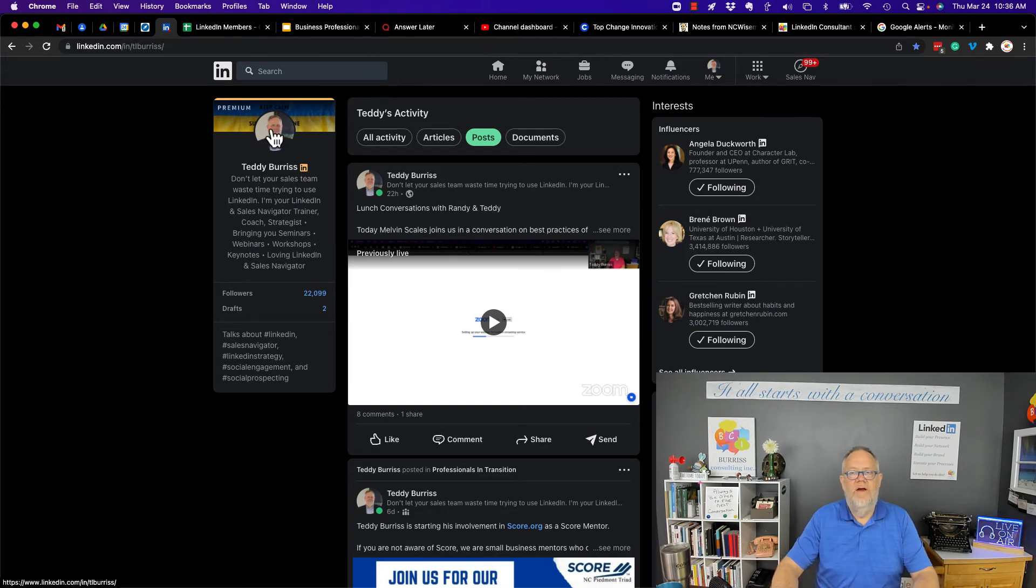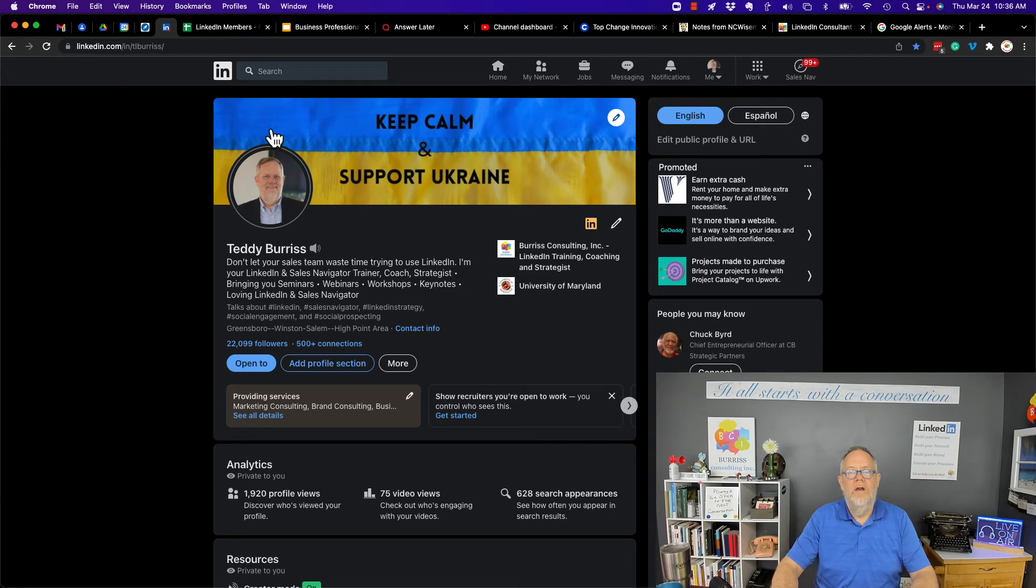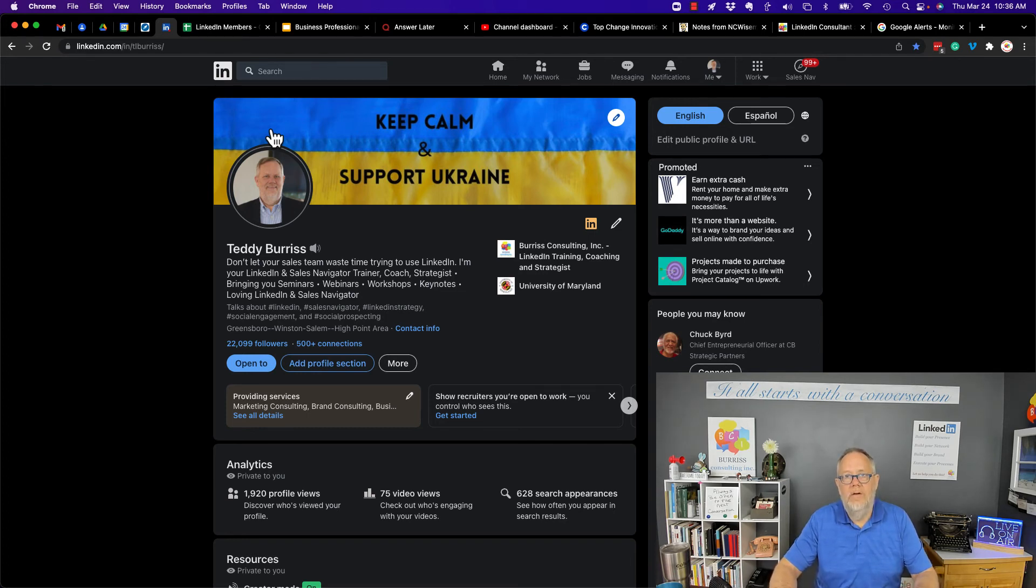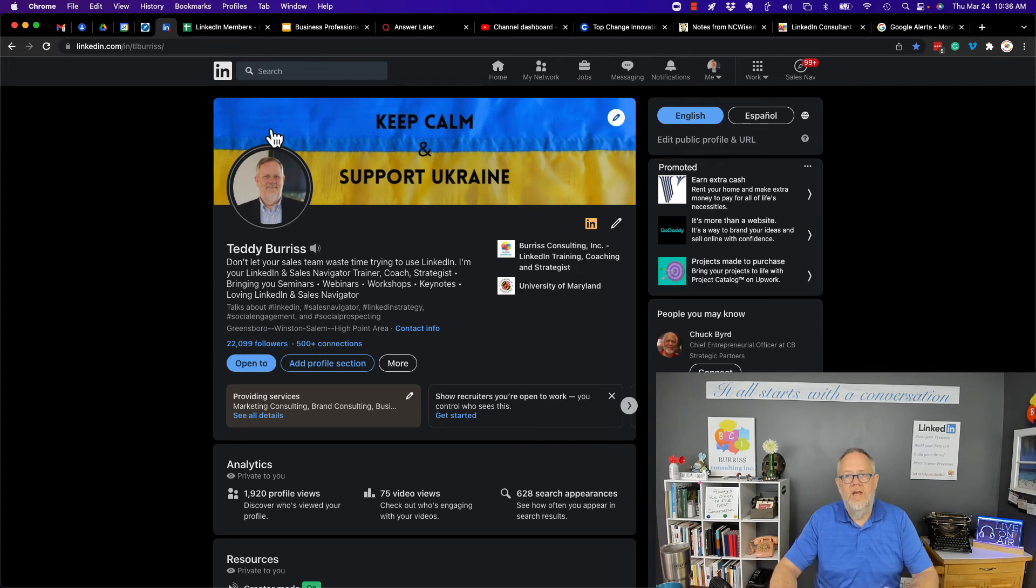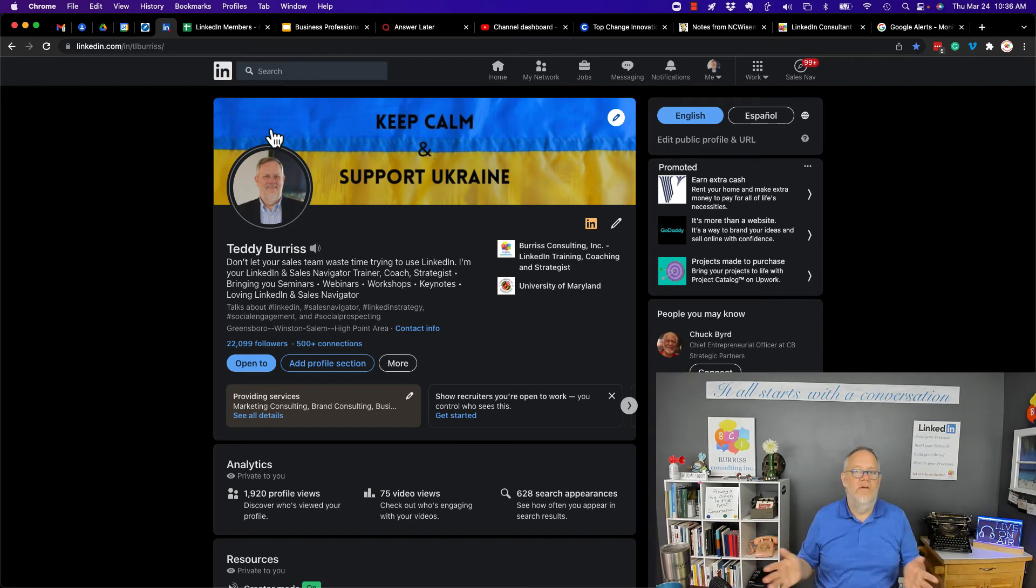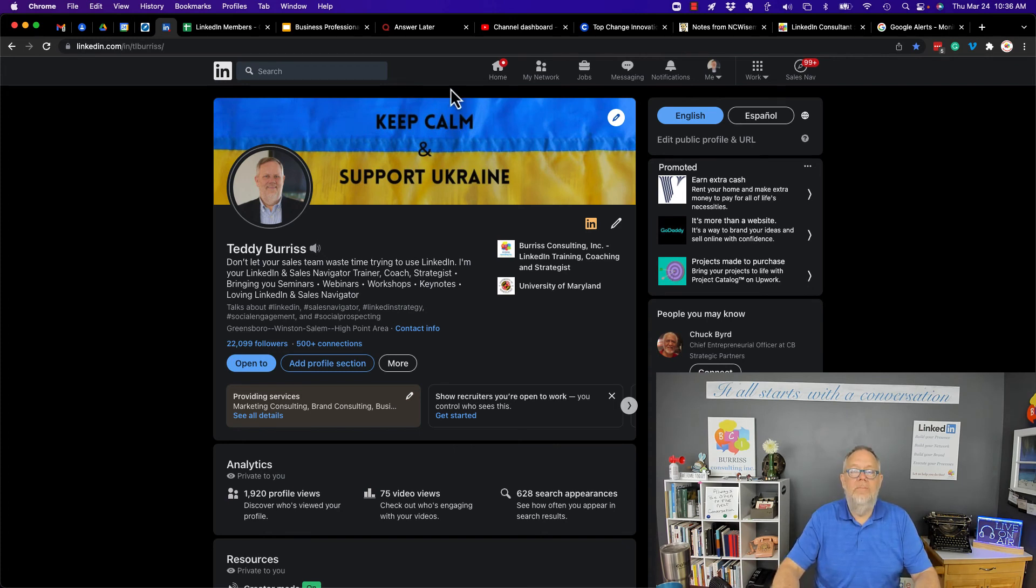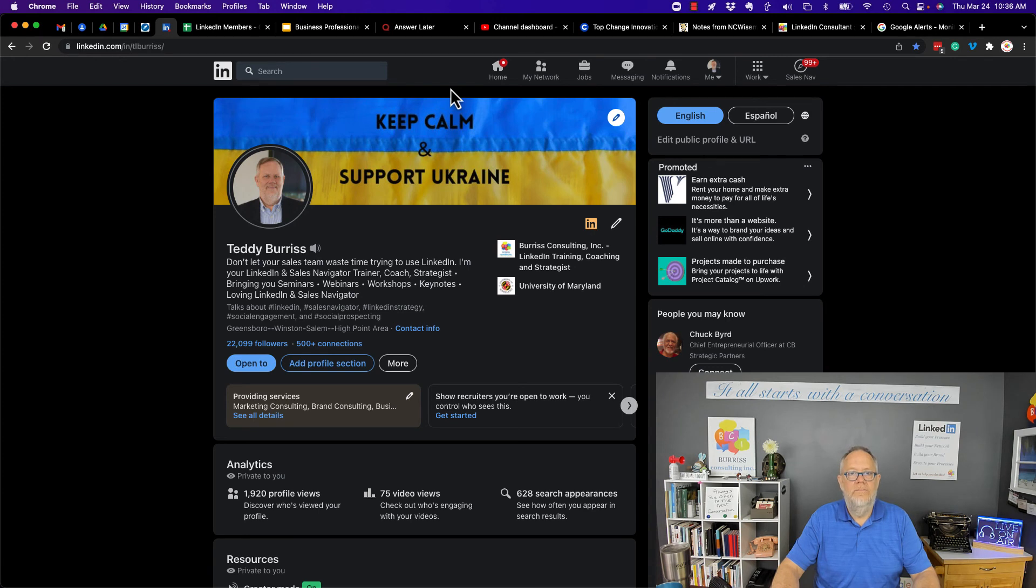Are business professionals using LinkedIn today? Absolutely. If you're a business professional and you want to be discovered, and you want to connect with your peers and your clients and your prospects, and you want to be known as an authority in your space, whatever that industry is, whatever that role is, then join the others, the other three people every second who are creating LinkedIn accounts.